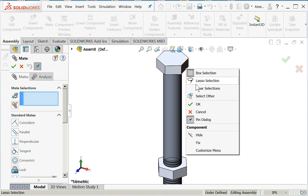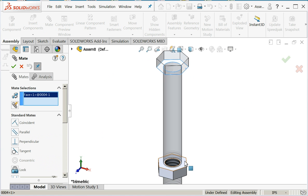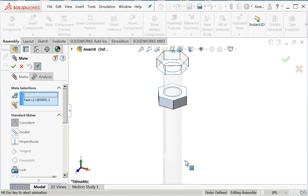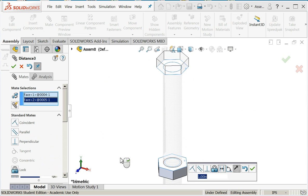Looks like for whatever reason my distance wasn't applied. Let's do it again. I'll click on mate, I'll do a select other to get that underside face, face of the bolt, distance.